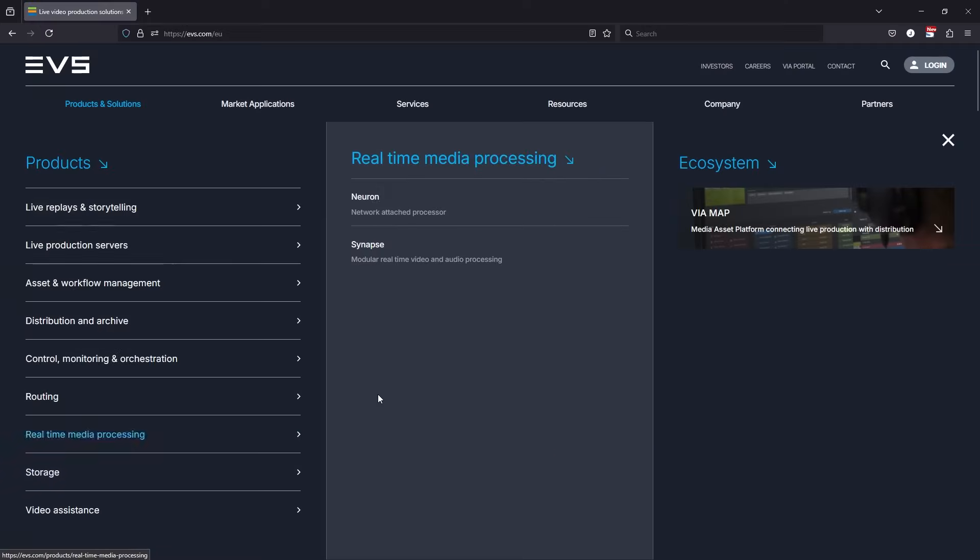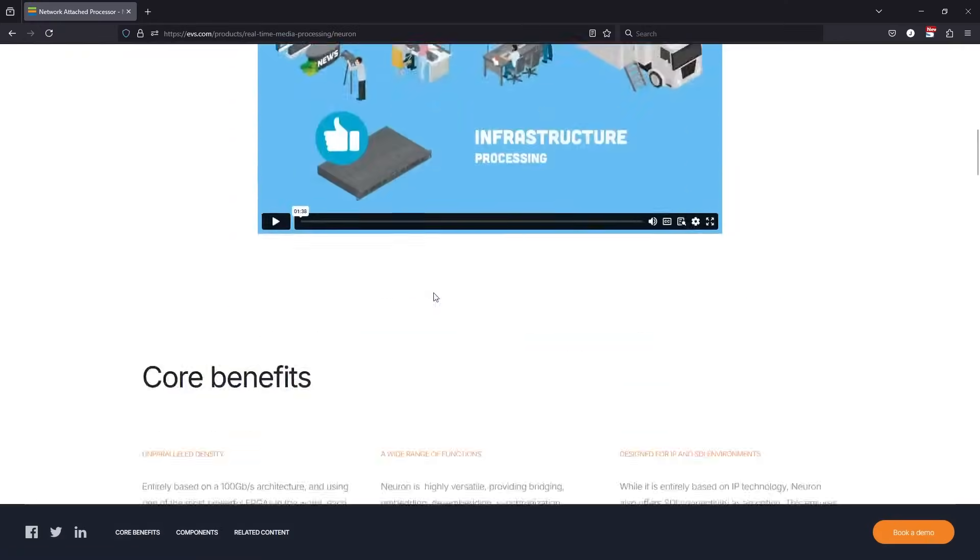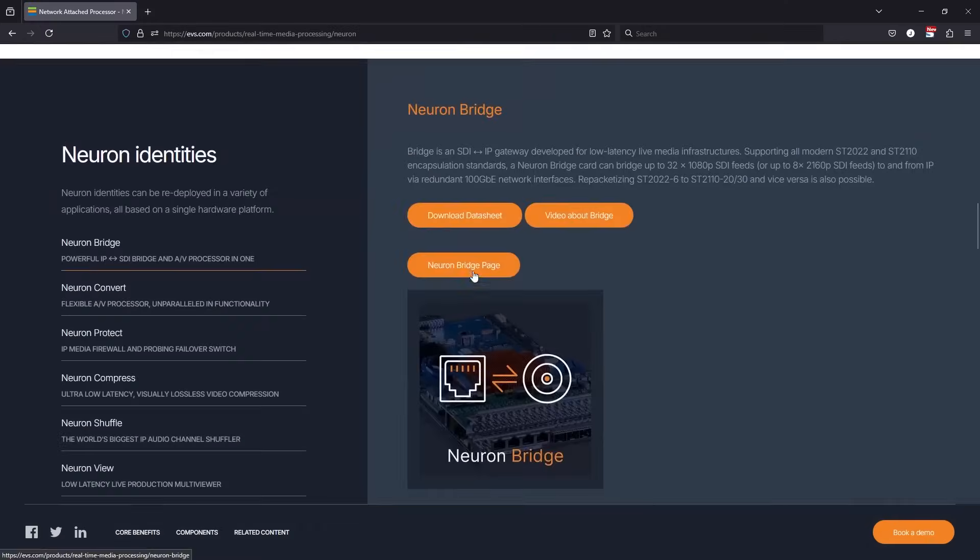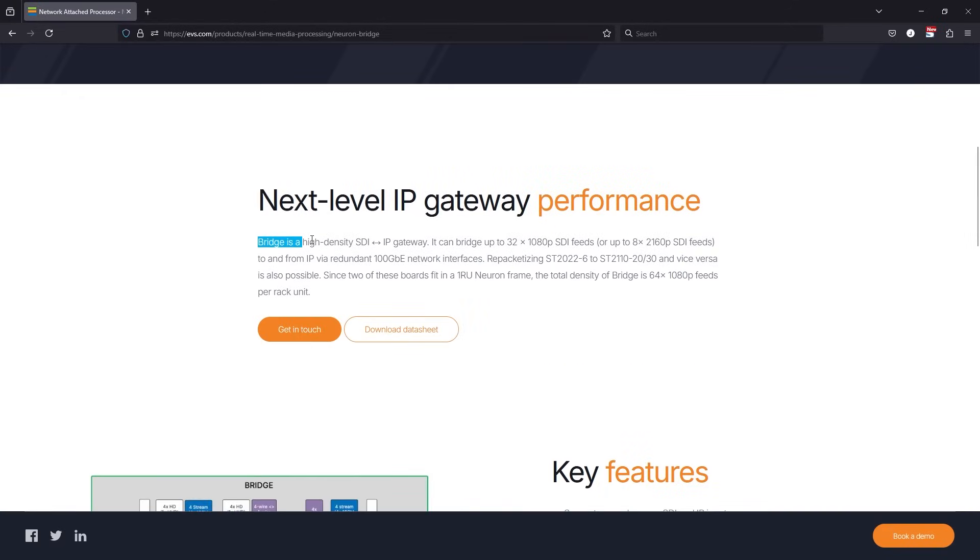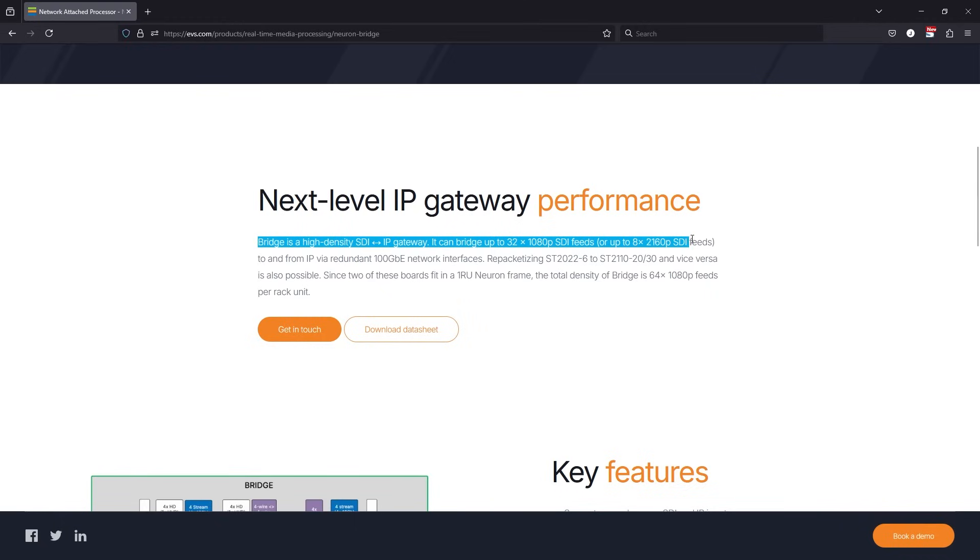On our website, Neuron Bridge is described as high-density SDI IP gateways. It can bridge up to 32 1080p SDI feeds, or up to 8x2160p SDI feeds, to and from IP via redundant 100GB network interfaces.